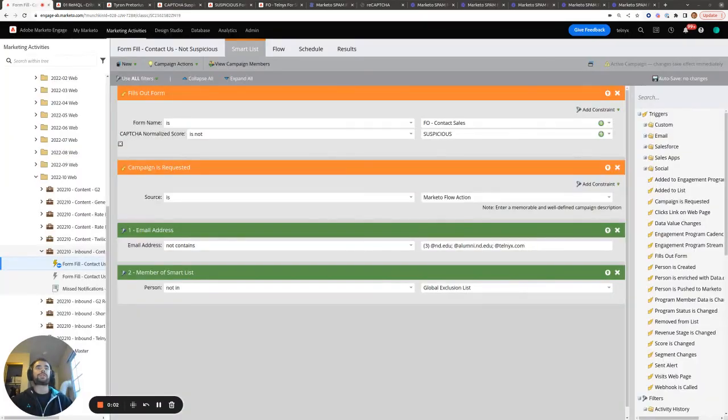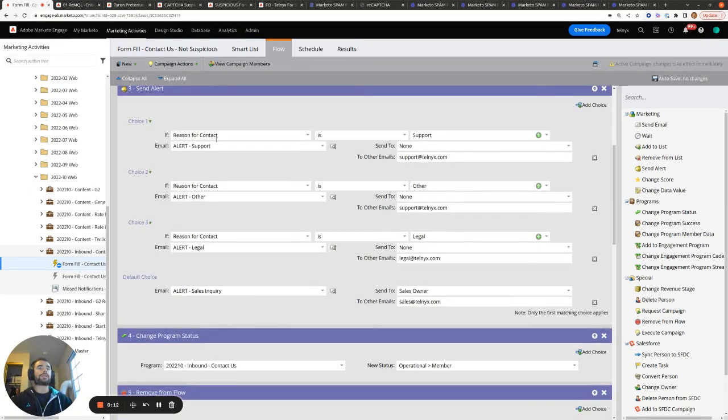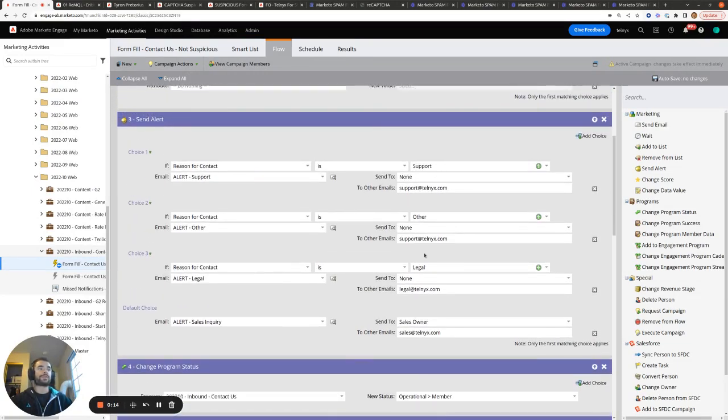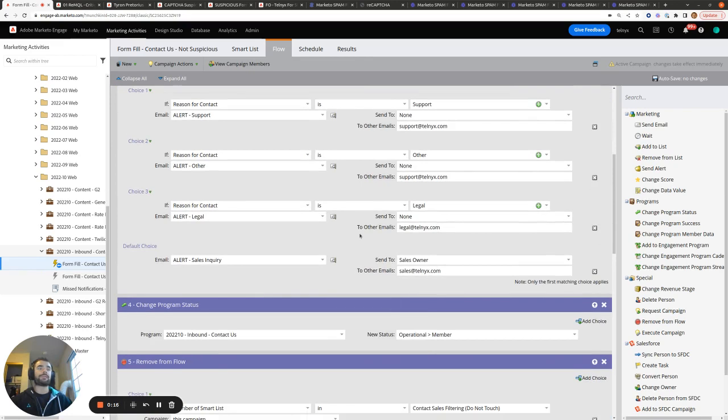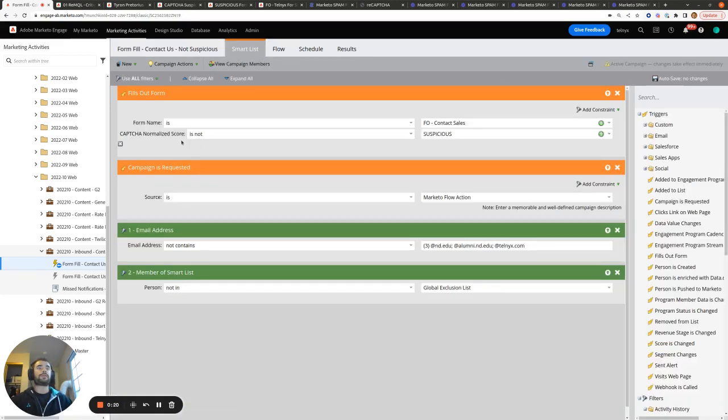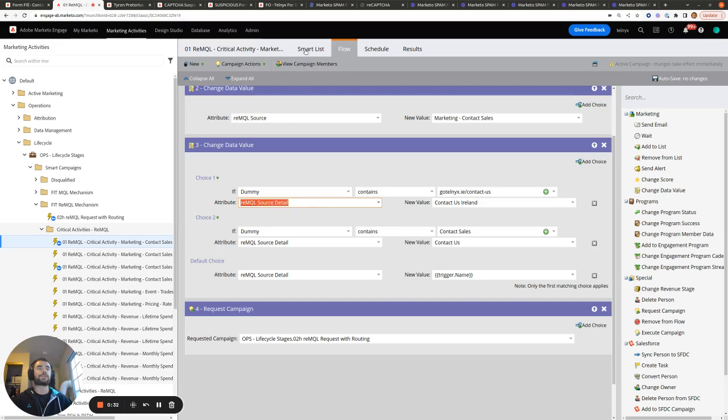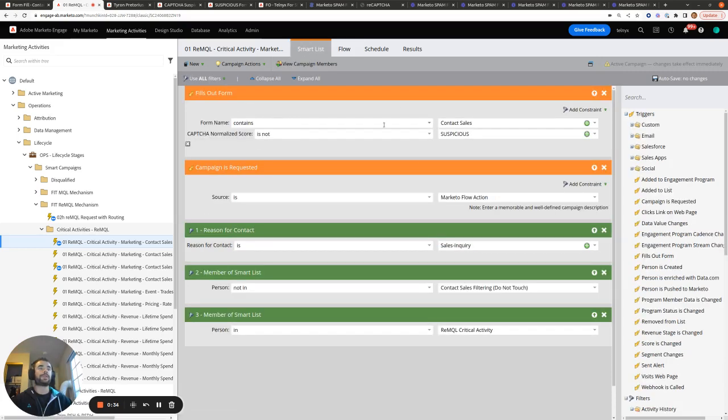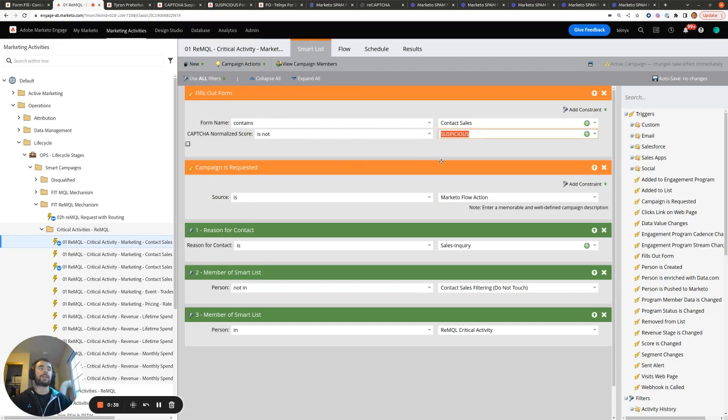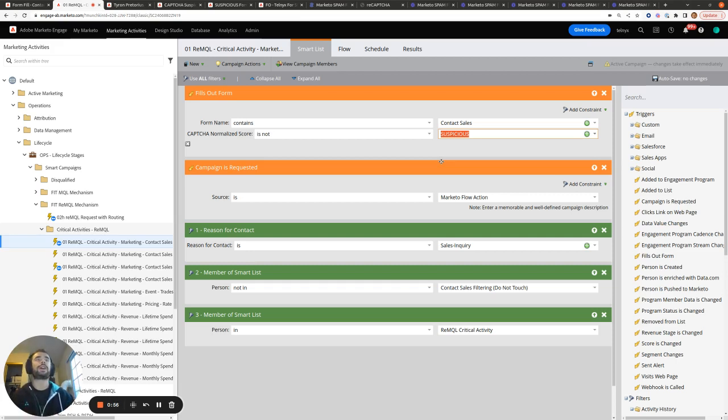To give you some examples of how you can start filtering out spam submissions from your marketing operations processes, here is one example where we only want to send alerts to our support, legal, or sales team if the capture normalize score is not suspicious. And similarly, we only want to re-MQL someone and set their re-MQL source and their re-MQL source detail values if the form fill for the contact sales form is not marked as suspicious. So these are two examples I have. Other examples you might want to build are do not sync the person to Salesforce if the form submission is marked as suspicious or automatically disqualify people who have a suspicious form fill. So these are some of the examples of the automation that you can build once you have Marketo Captcha enabled on all your forms.